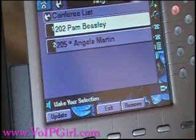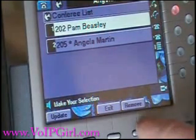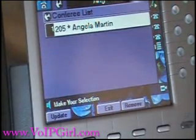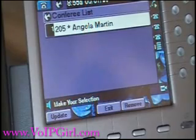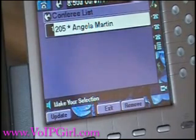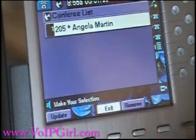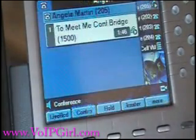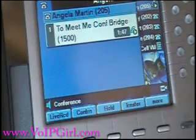Let's say Pam Beasley — we want to remove her too. Now it says Angela Martin — that's this phone. I'm the only person still in the conference bridge. To exit the Meet Me Conference bridge, simply hang up your phone.